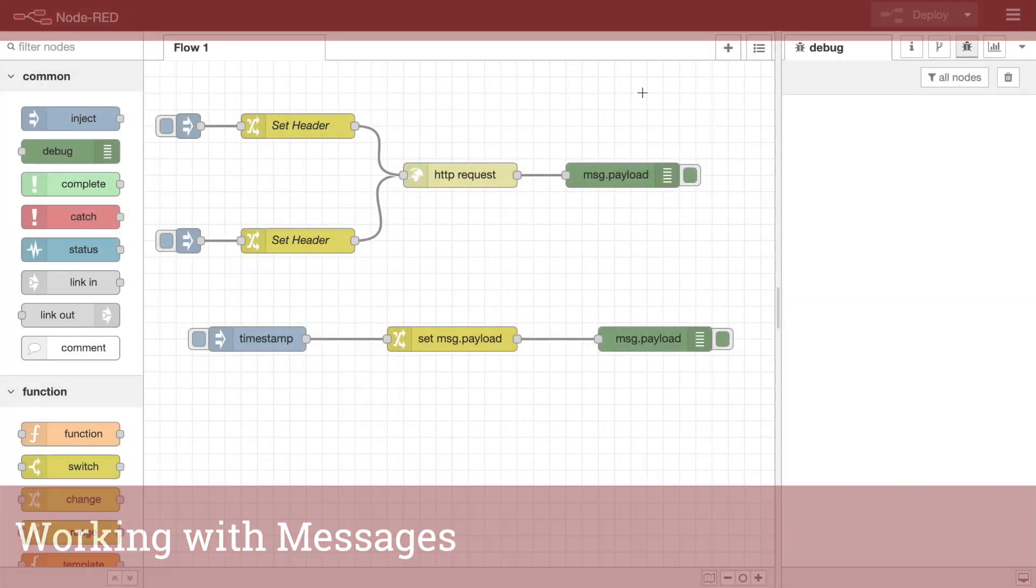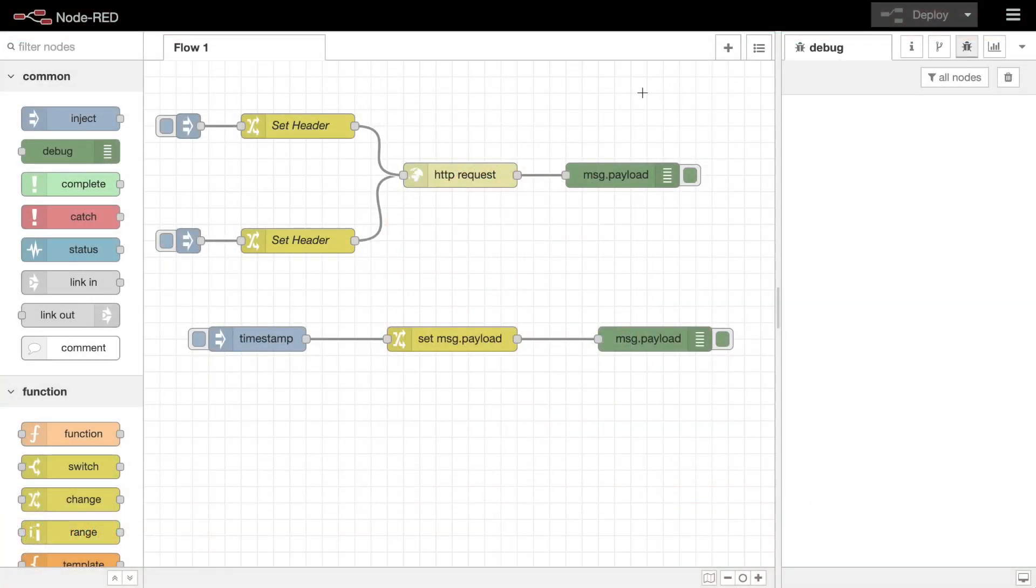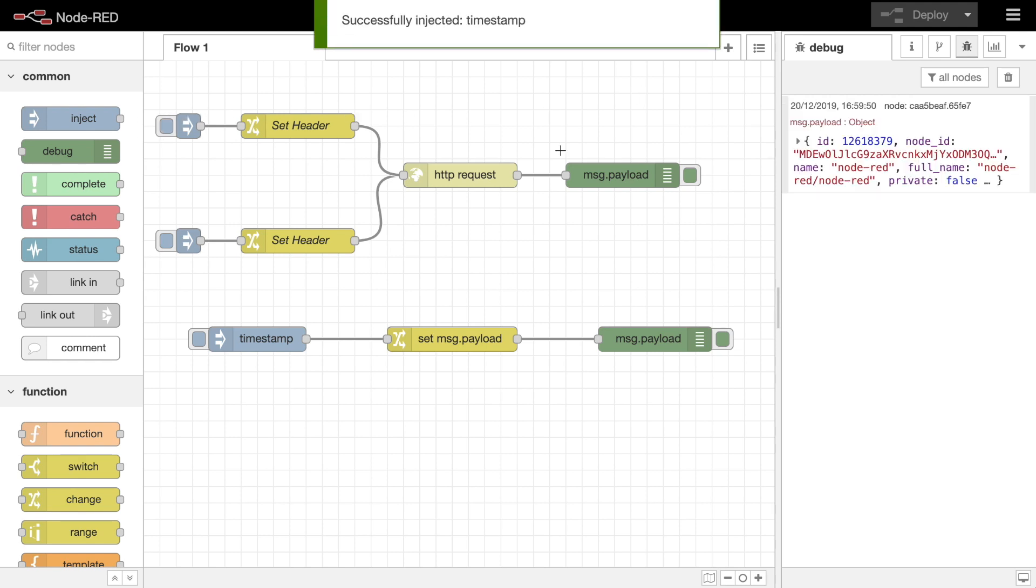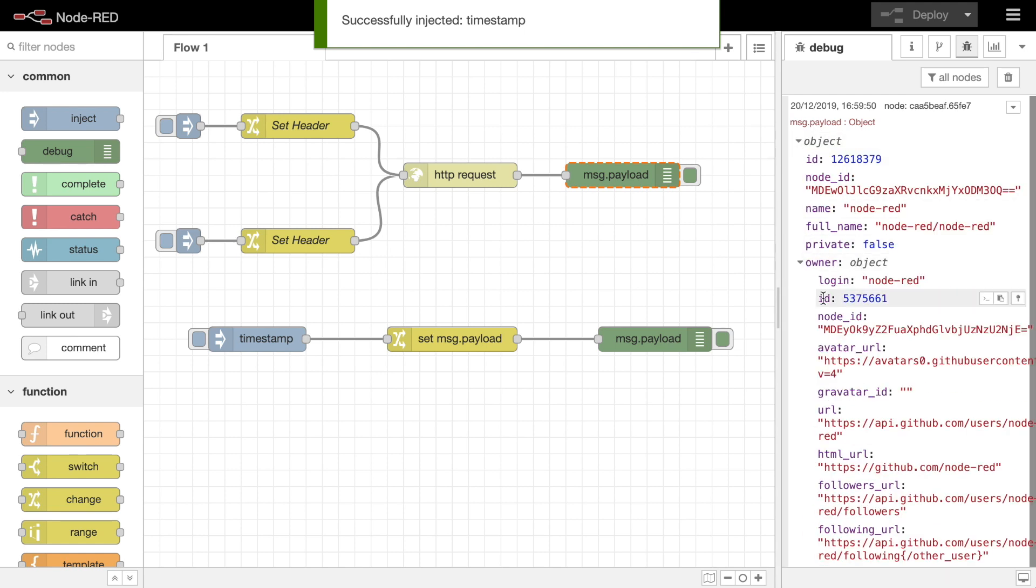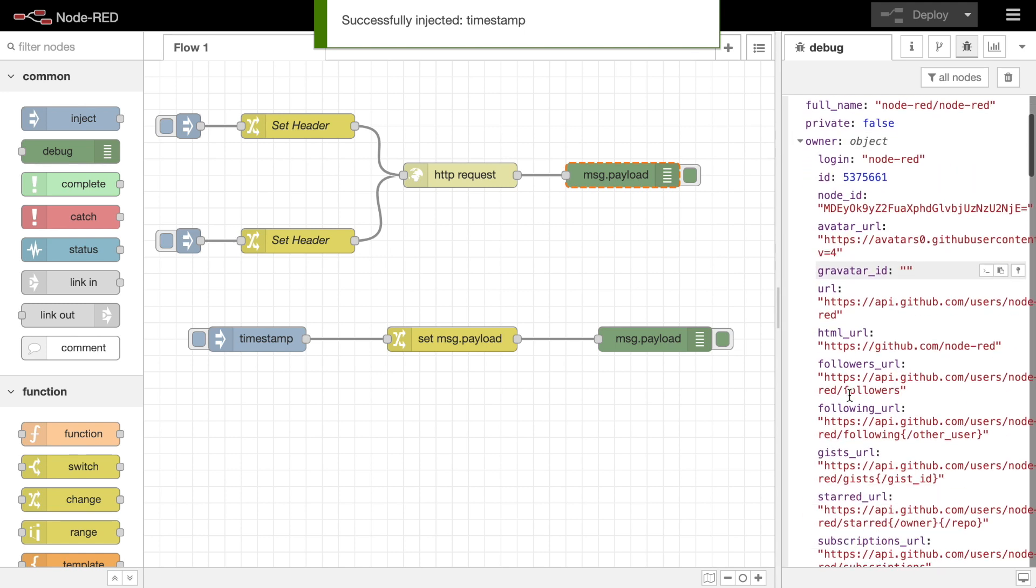A common task in a flow is to modify the properties of a message as it passes between nodes. For example, the result of an HTTP request may be an object with many properties, of which only some are needed.